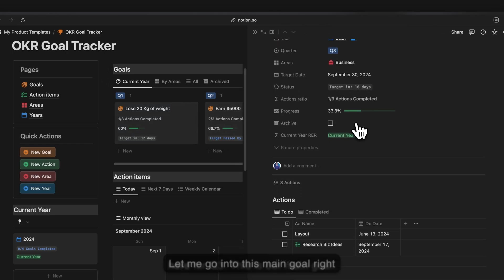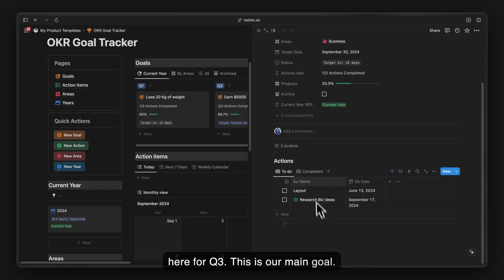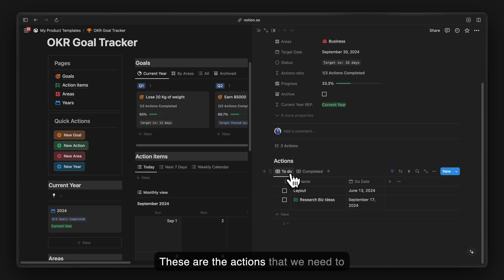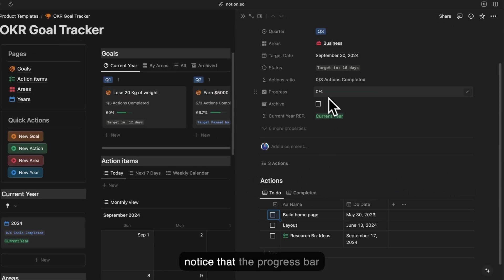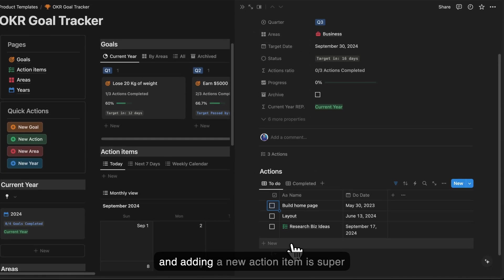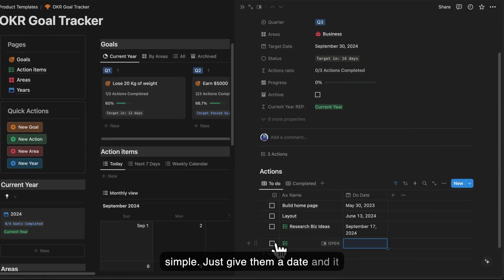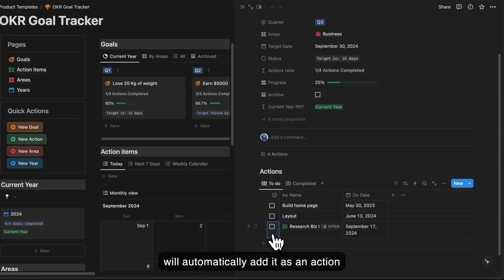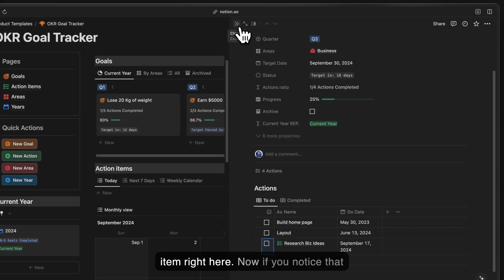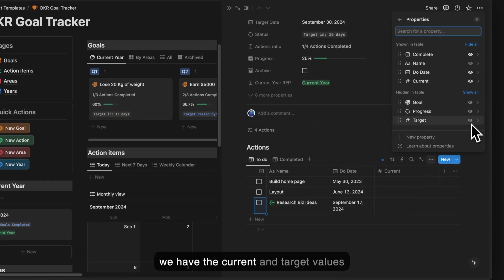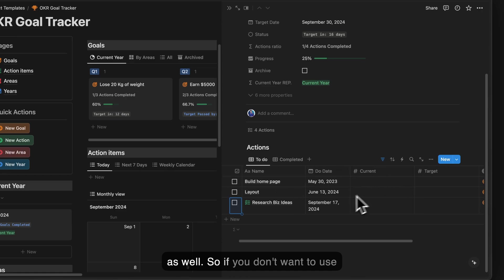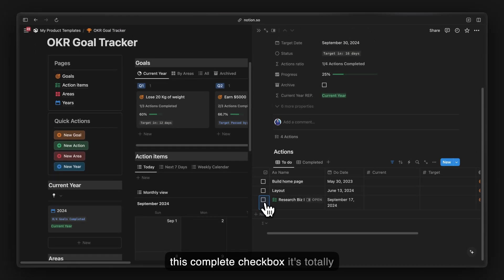Let me go into this main Q3 goal. These are the actions we need to do and these are the actions that are done. If you uncheck them, you will notice the progress bar automatically updates. Adding a new action item is super simple — just give it a date and it will automatically be added as an action item.